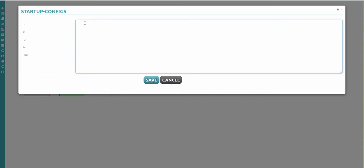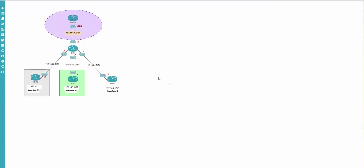When I click on a node, this screen appears and you can write anything here. I will show you a little bit later how to use your personal initial configurations to boot your devices from. You have to be sure that your interface names match and so on.